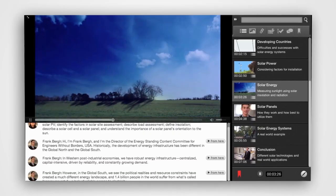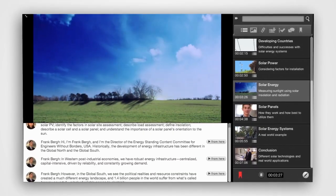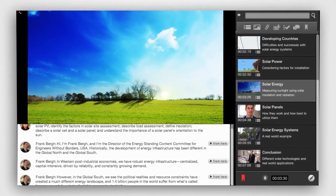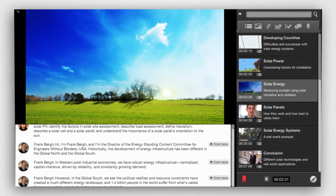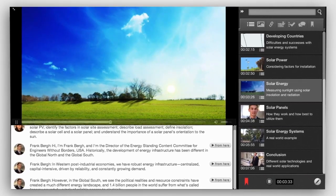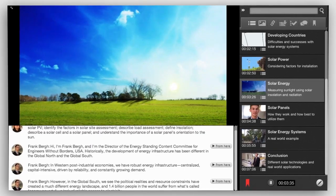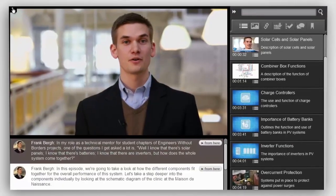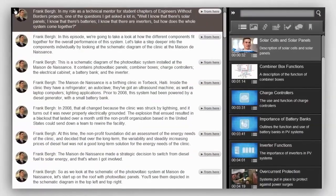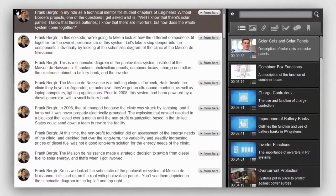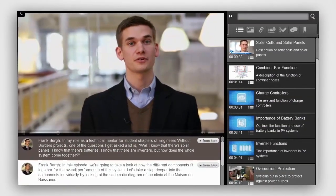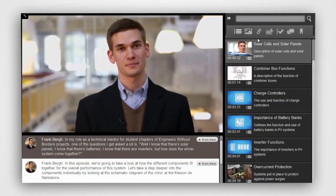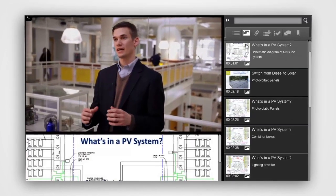Users begin by watching video for inspiration and general concepts. The video becomes the launchpad for interacting with other digital media. Watching, listening, reading, interacting, or all of the above — users decide which mode of learning suits them best.